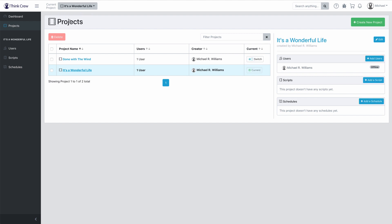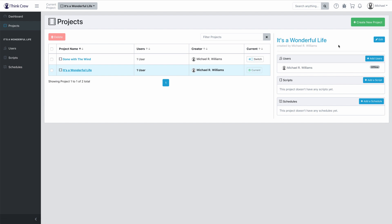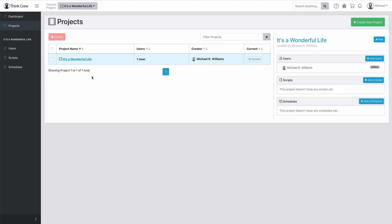Let me switch back to It's a Wonderful Life. You'll see here you have a list of the projects we've created and you can navigate those. Over here on the right-hand side, there is some information about the project that is currently selected. This is where lists of all your schedules, scripts, and users will be. You can also select things and delete them. I'm going to go ahead and delete Gone with the Wind because I don't actually need that project. Delete — and now it's gone forever. And that's it for projects.